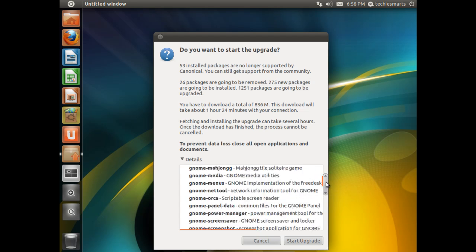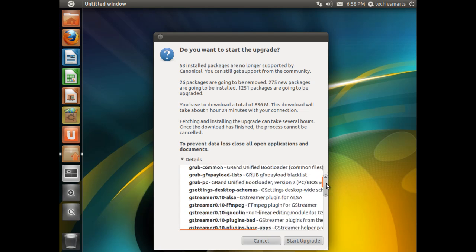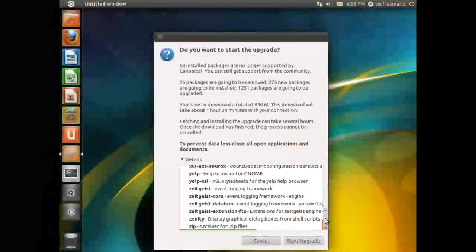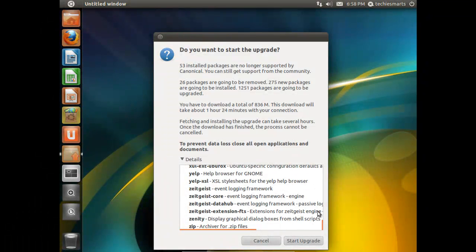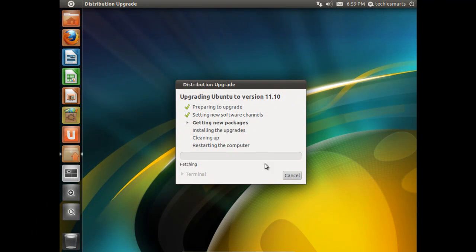It'll give you a whole list of all the packages that are going to be upgraded during this installation. Once we're certain we want to go ahead with the upgrade, we'll click Start Upgrade. We'll let it roll.